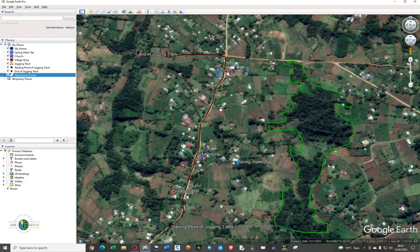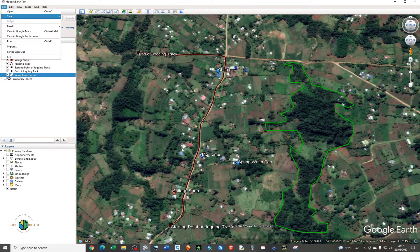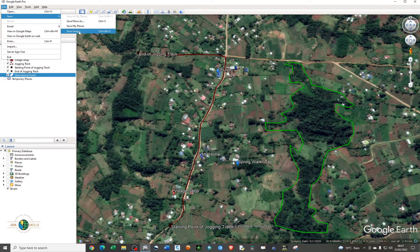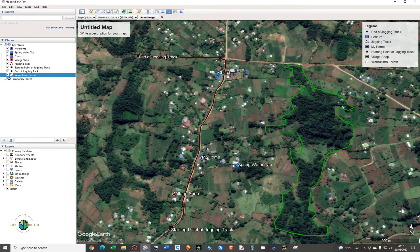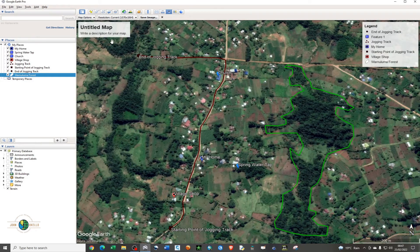The next thing is to add the elements of a map. I'll go ahead and click on 'File,' then under 'Save' choose 'Save Image.' Automatically, the map elements will be added, including the map title. You'll need to edit these particular details.